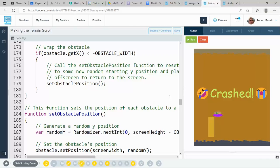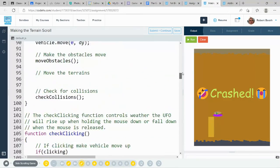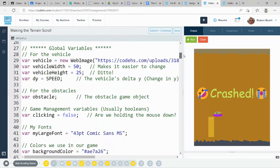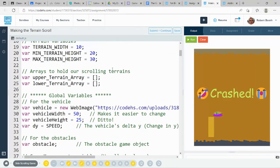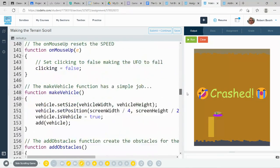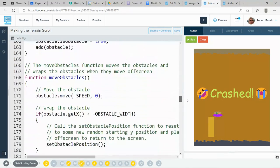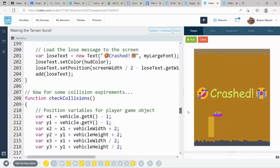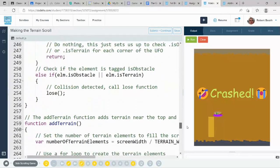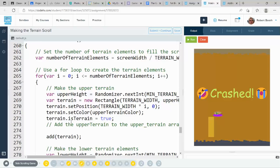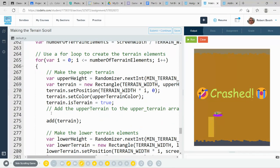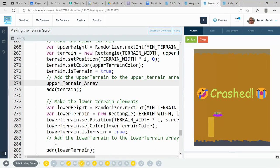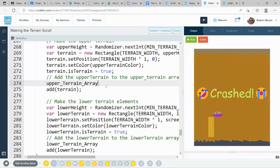We just made those two lines of code where we made our upper terrain array and our lower terrain array. I'm going to copy each of those and then we're going to go down to the add terrain function. Add terrain is right there. And the first one, I'm going to paste right here. And the second one, I'm going to paste right there. And this is going to be in the i-th position.